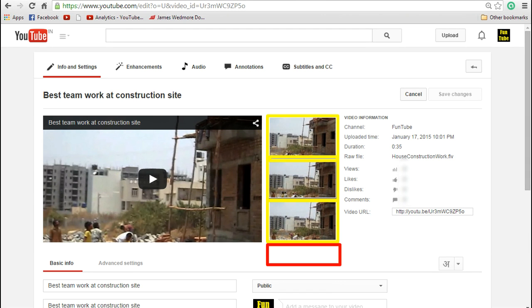Now if you are not able to see this and instead you are seeing a blank section there, that means you have not yet verified your account. So I will quickly show you how to verify your account.